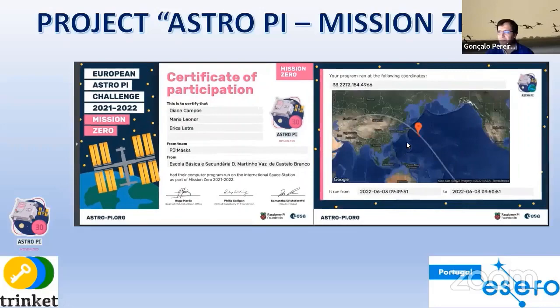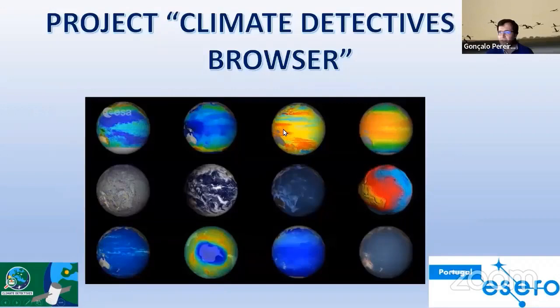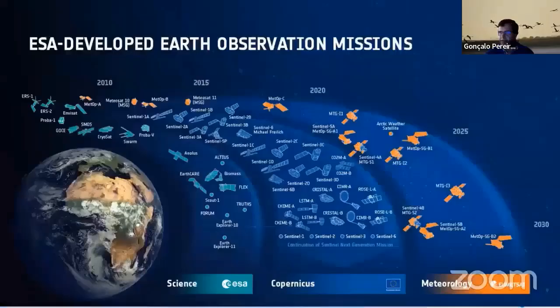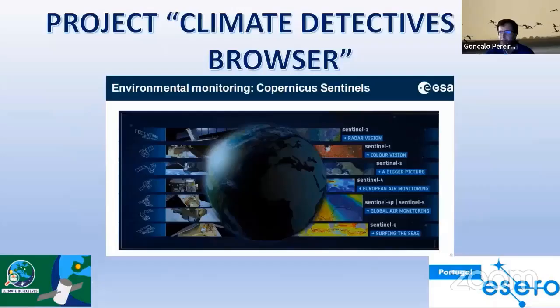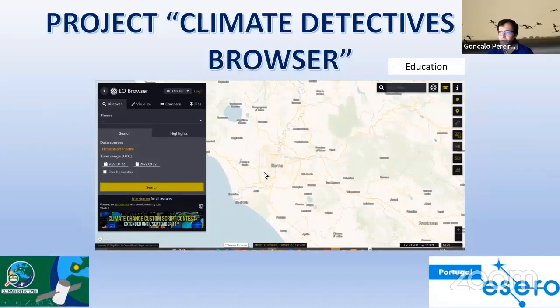To finish, I'm going to talk about the Climate Detectives in the EO Browser. EO Browser is used to study the surface of Earth, to study the differences — the atmosphere, the soil, the sea. This is the beginning of EO Browser, always in Rome. Then you should choose education, and then you have to choose dates and themes that you want to study.